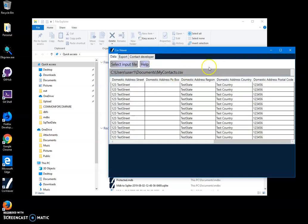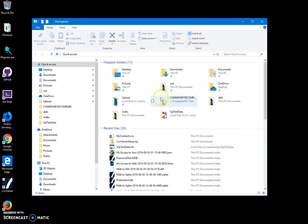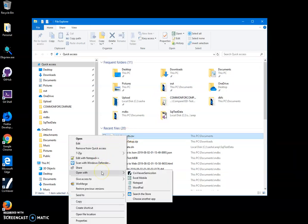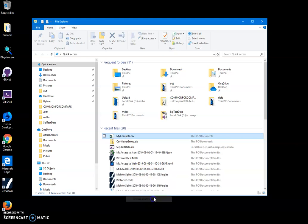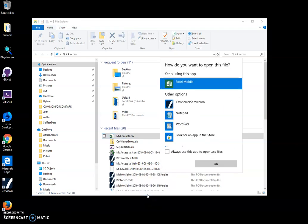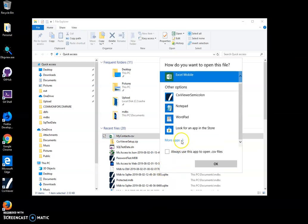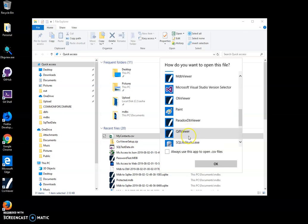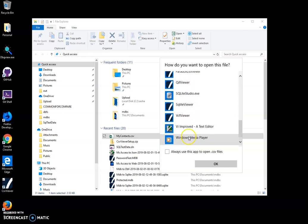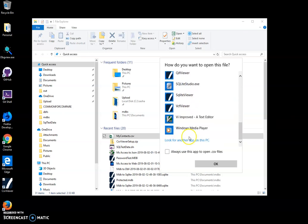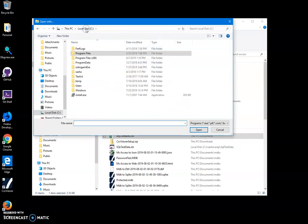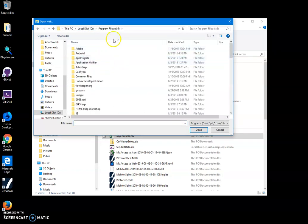I can also associate CSV files with it. I'll close this and, for example, right-click on a CSV file and select open with, then choose another app. The window will open and I will go to more apps, then look for another app on this PC. From here I will go to program files x86, then White Rock, then CSV viewer.